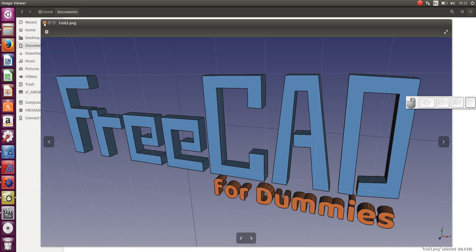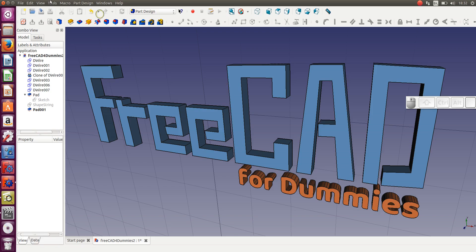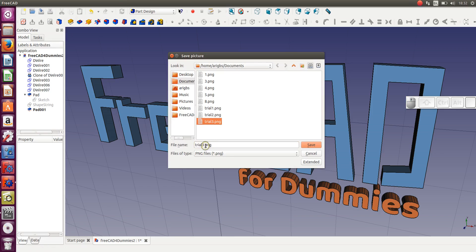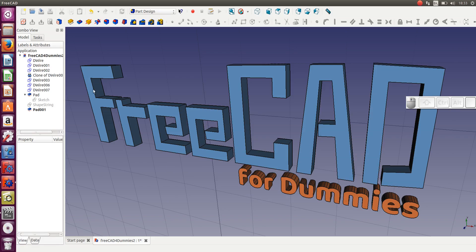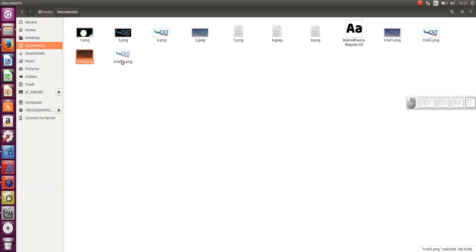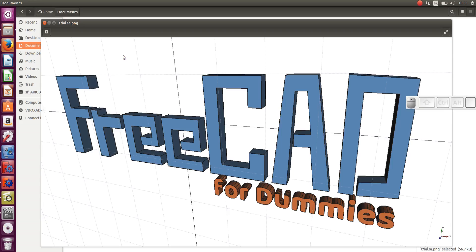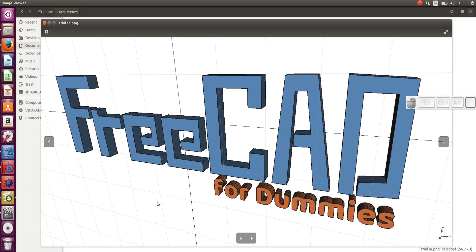I'll show you quickly how you can change the background color. Go back to FreeCAD, Tools, Save Picture, and this time let's call it trial three A. Under Extended, we can change the background color to white — that's image properties background. Change it to white and save. If you go to your folder you'll find it has a white background, though it has a grid on it, which you could disable if you didn't want it.